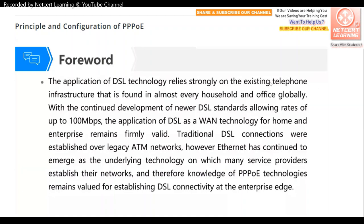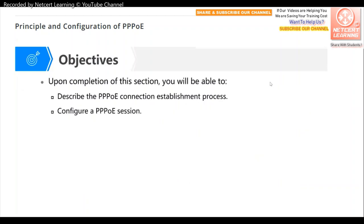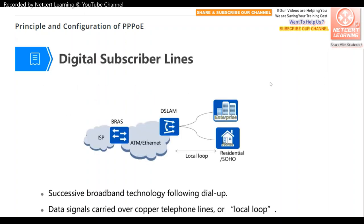Ethernet is very popular in our networks but has one disadvantage: it cannot authenticate users. PPP, on the other hand, can help authenticate users, but PPP link bandwidth is very limited. By combining PPP and Ethernet together — PPPoE — we can ensure high bandwidth and authentication for users. The objectives of this lecture are to describe the PPPoE connection establishment process and to configure a PPPoE session.